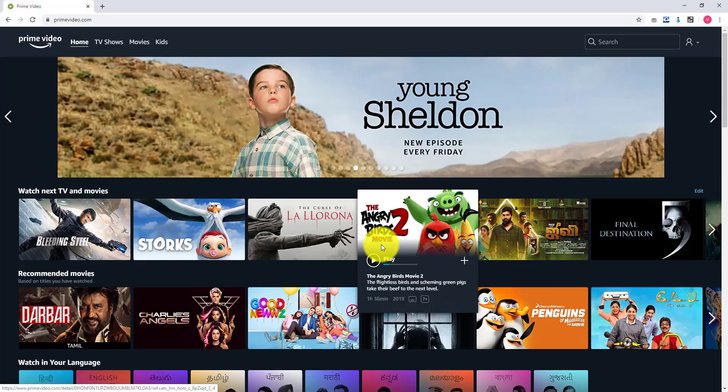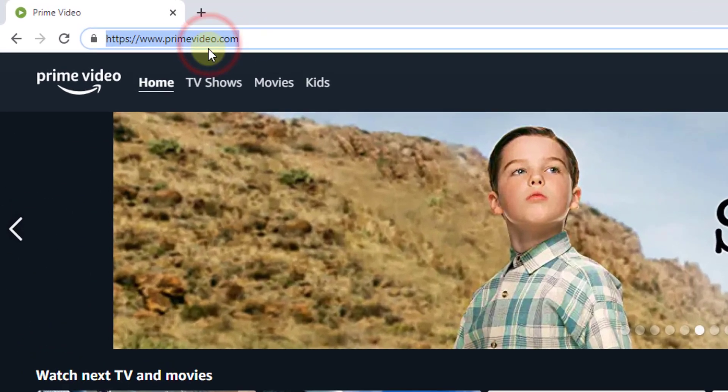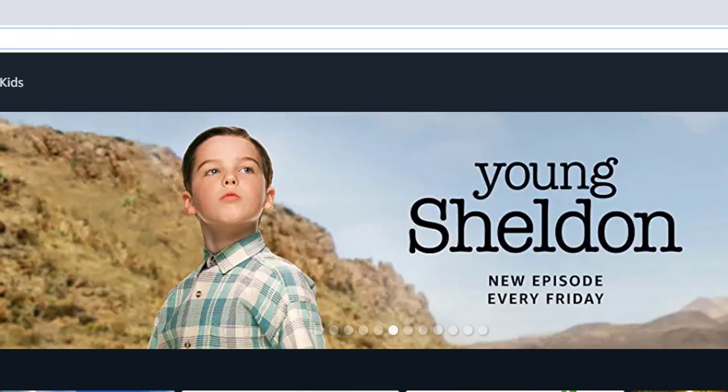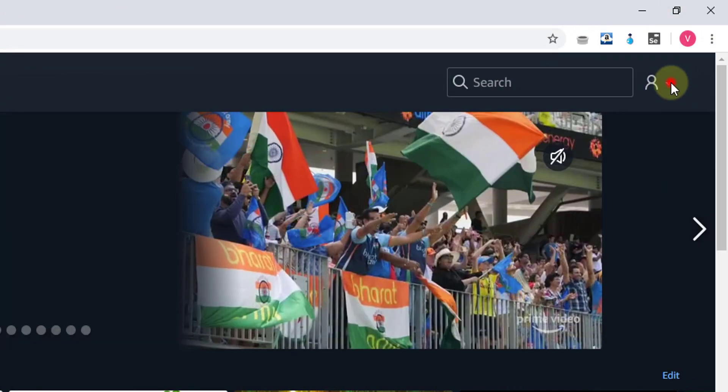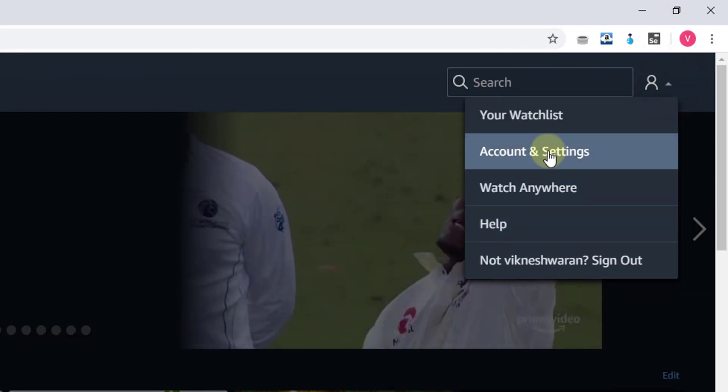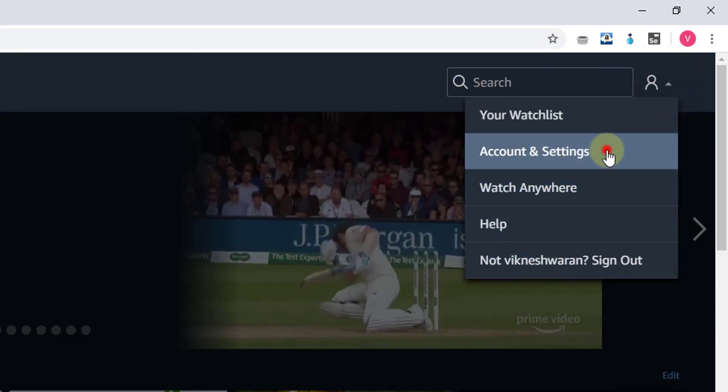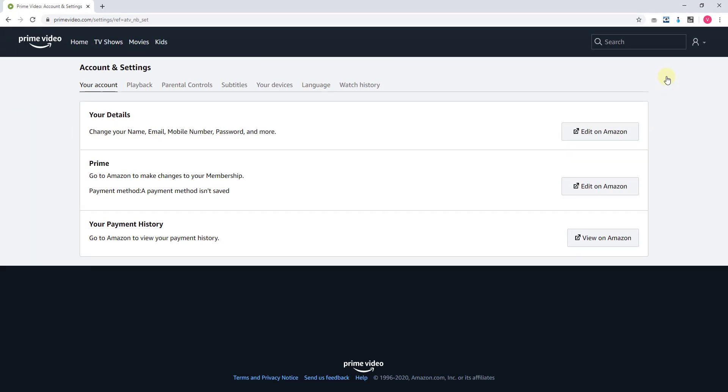How to set the PIN for parental control on Prime Video. So here I'm going to primeVideo.com, going to your profile, and clicking on account and settings.